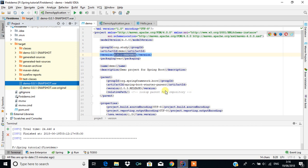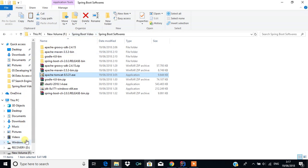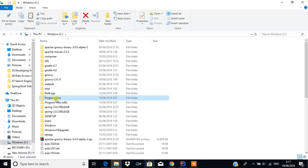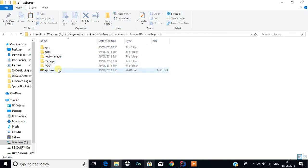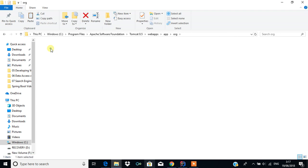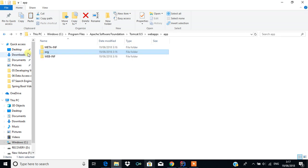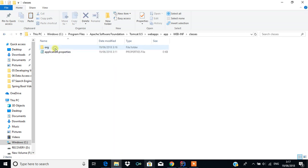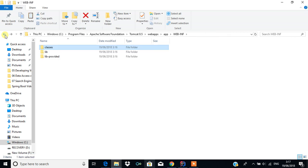What I have done is we have created the archive file with the help of Spring Boot and deployed it. You can explore the content: go to Program Files, then Apache Software Foundation, Tomcat 8.5, then webapps. You can see the app.war which is the deployed one. You can see the Spring Framework Boot loader, the WEB-INF folder, the generated classes, and the Hello.class file.